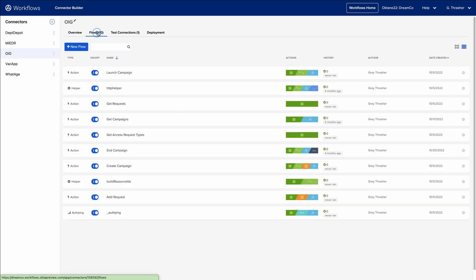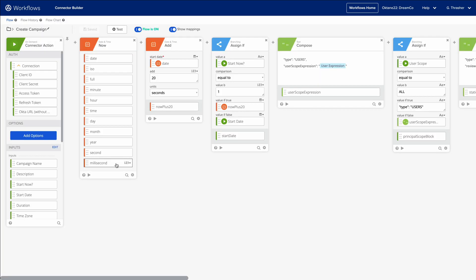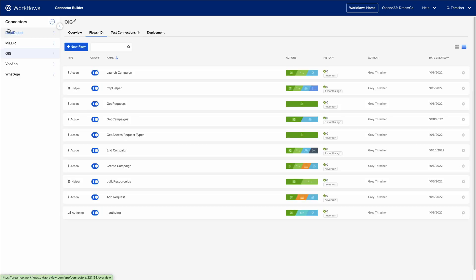Flows are used to create connector cards and actions in Connector Builder. It uses the same no-code flow builder used by Okta Workflows customers, but with some custom event cards and additional functions unique to building a connector. Flows built in Connector Builder do not count against any flow limits applied to your tenant.